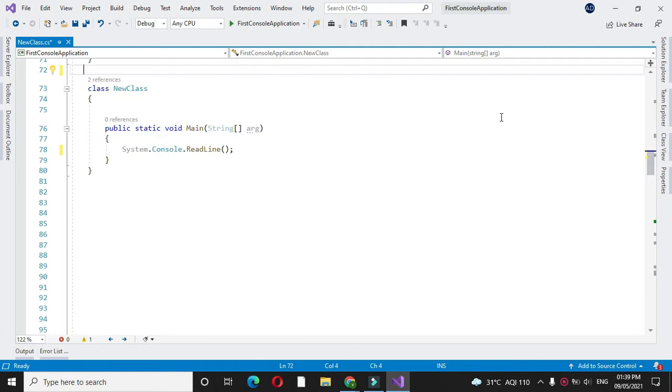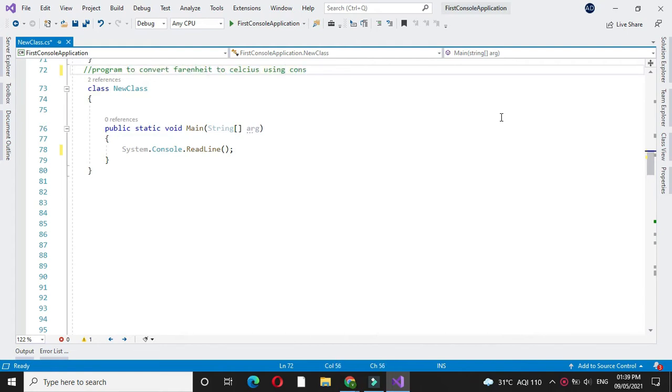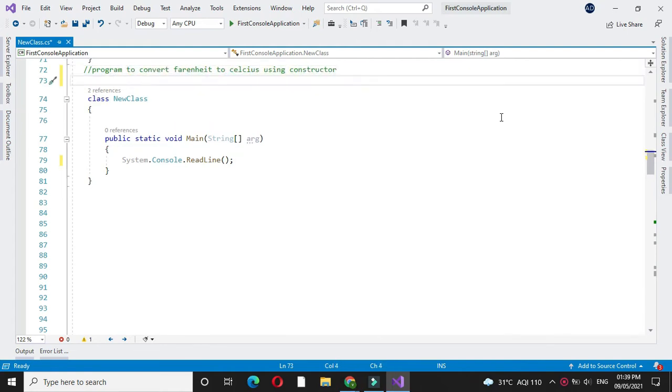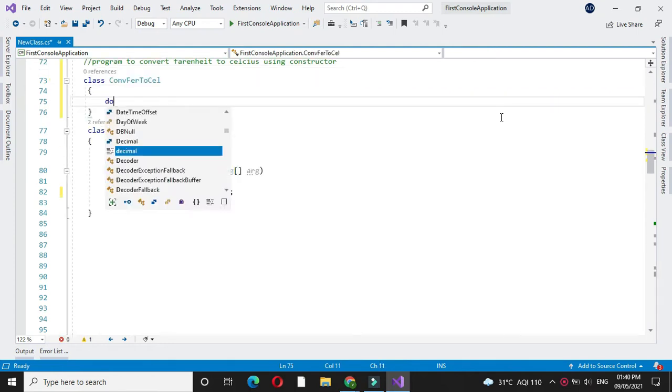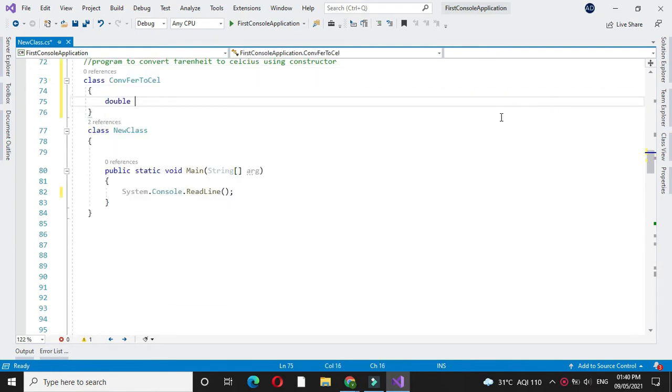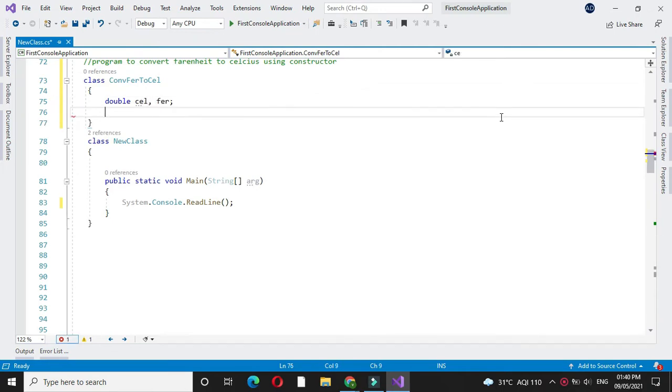Here we will write a program to convert Fahrenheit to Celsius using constructor. For this first we will declare class then we declare two variables, one for Celsius and one for Fahrenheit.